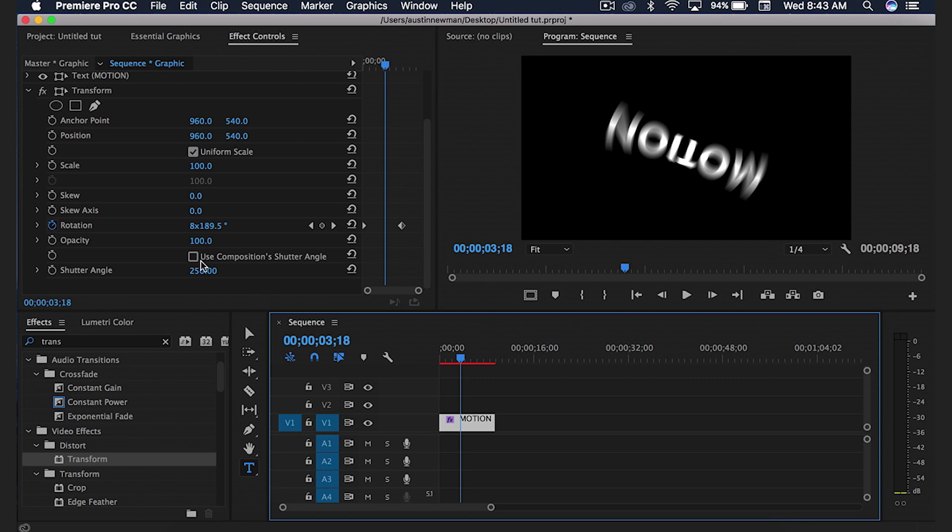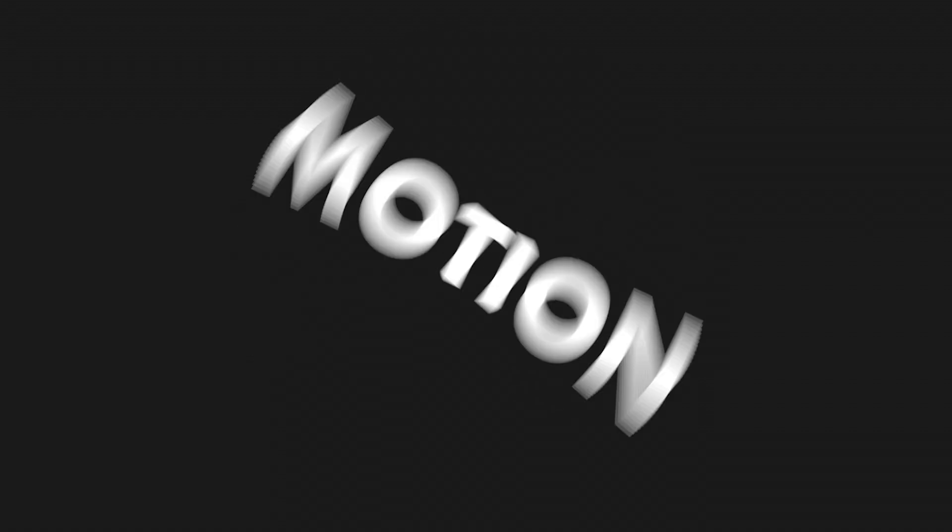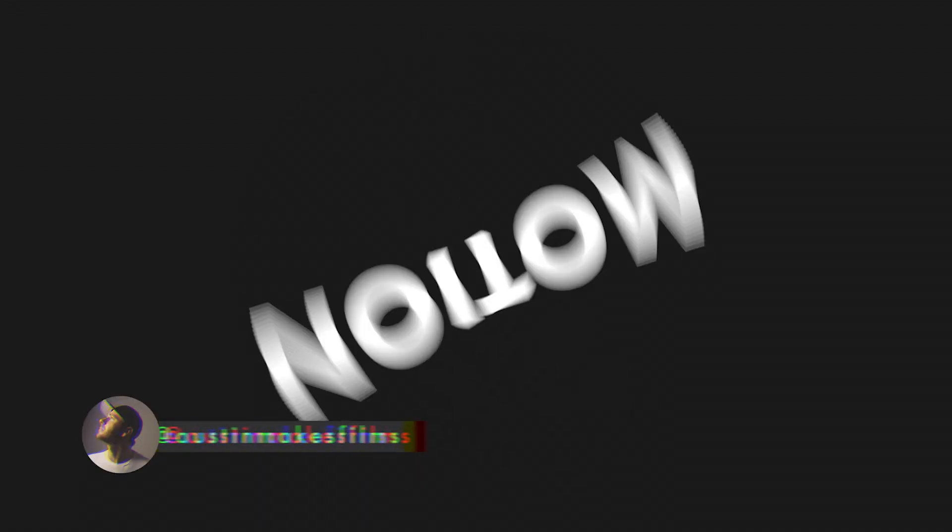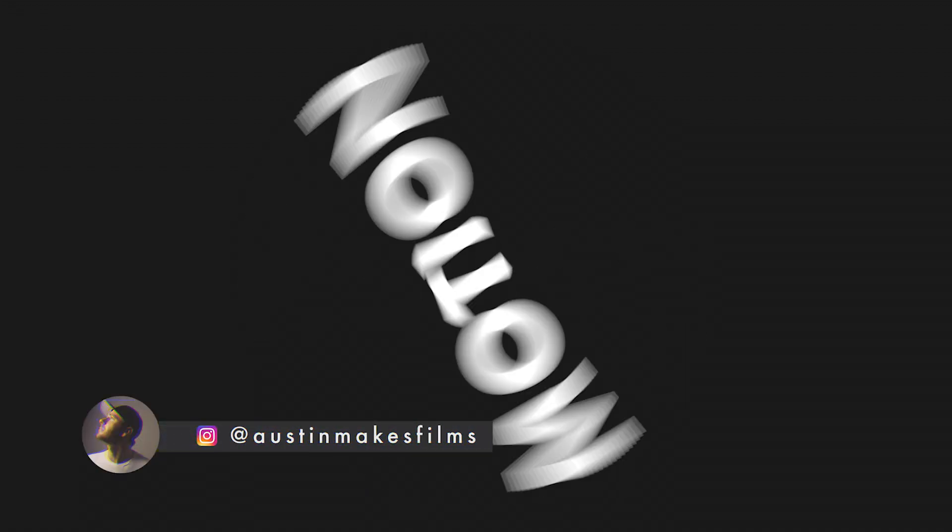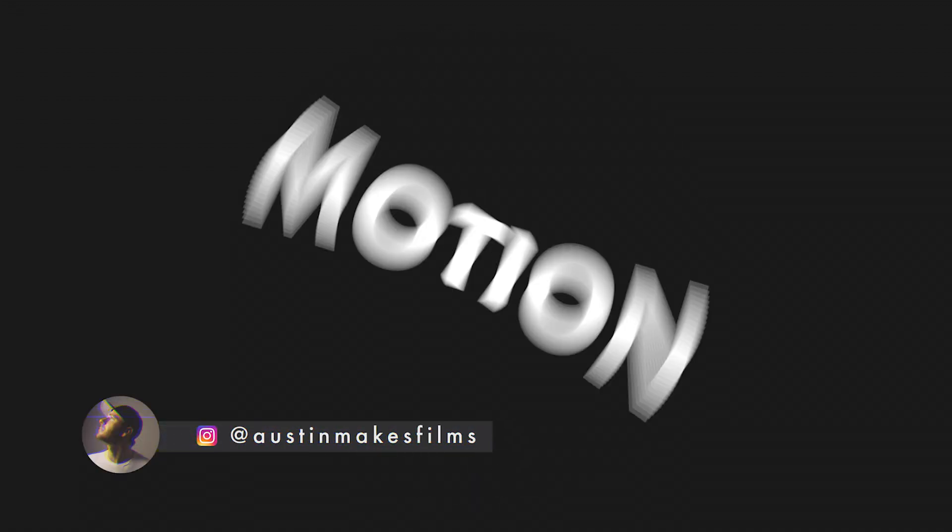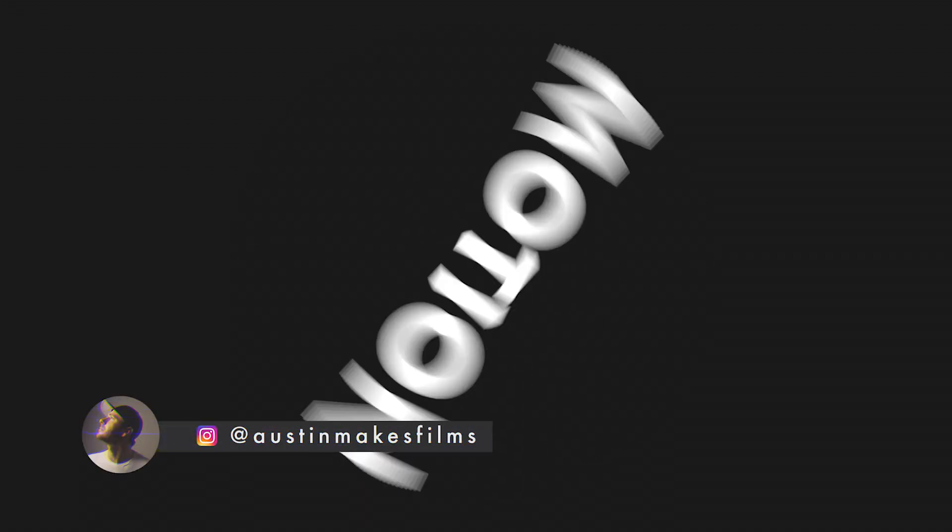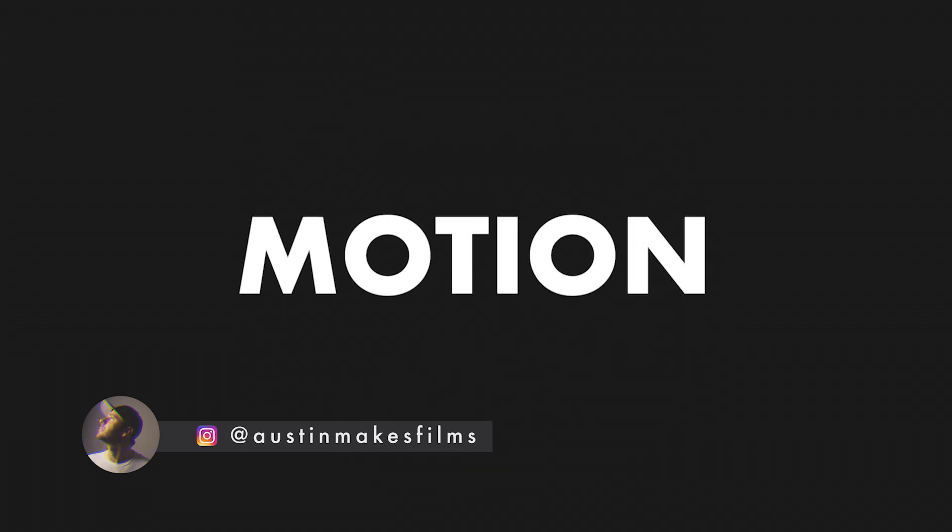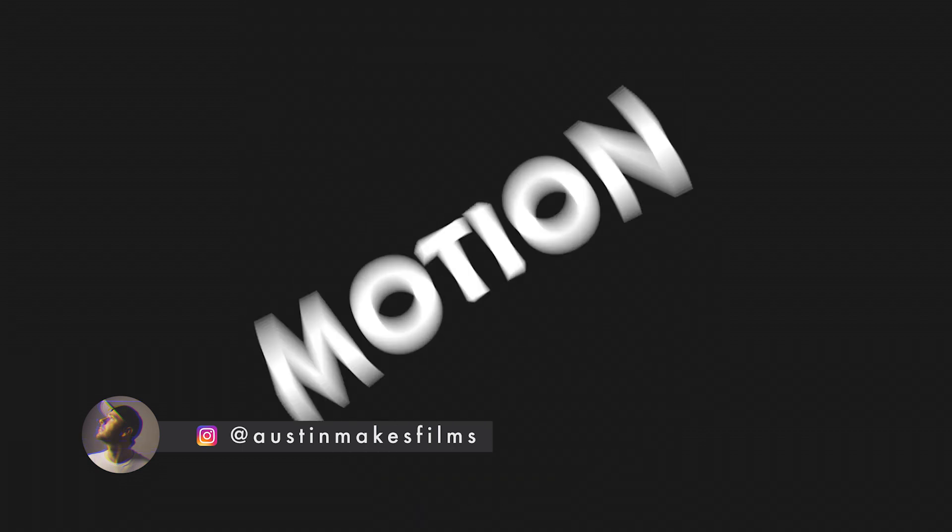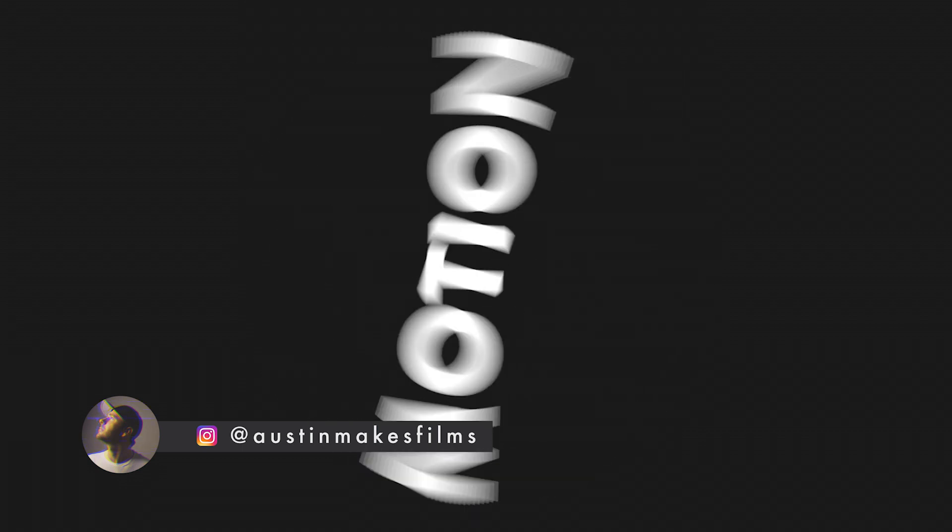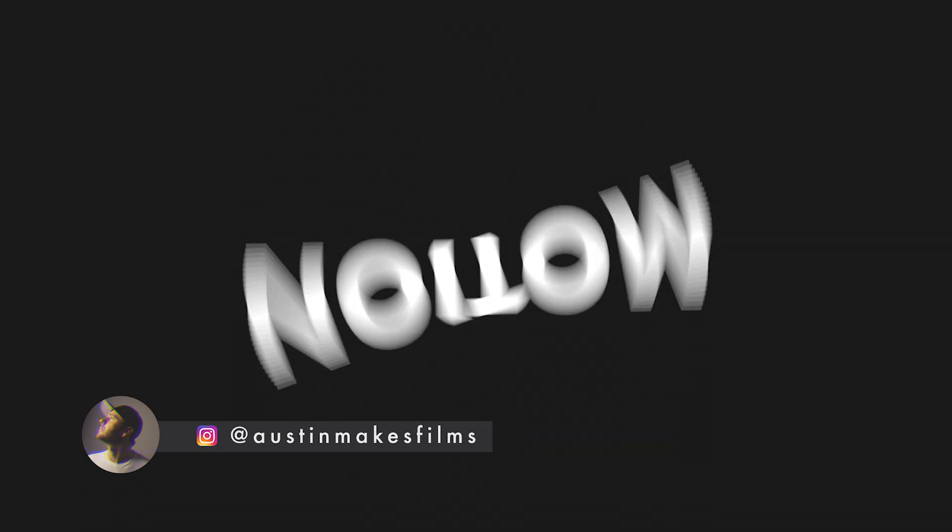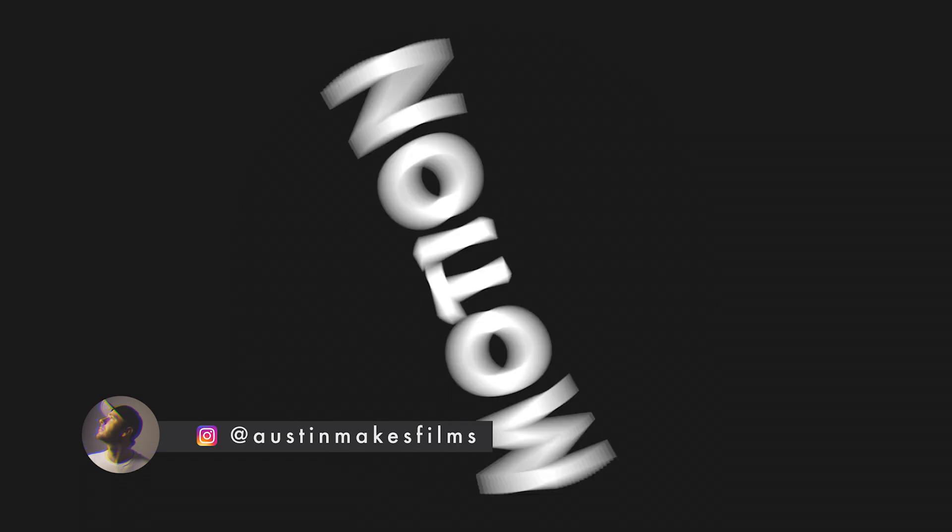I know this has been a really quick tutorial, but I just wanted to share this really quick tip inside Adobe Premiere Pro. If this video was helpful, make sure to leave a like on this video, subscribe to this channel for more filmmaking editing tutorials just like this one with post notifications on. I've been Austin Newman, you can find my work on Instagram at Austin makes films. Until next time guys, we'll see you later.